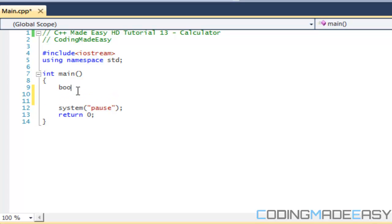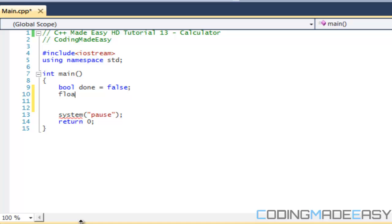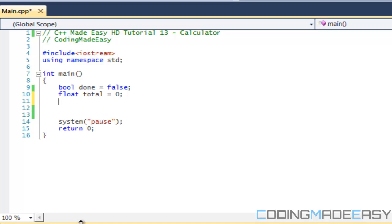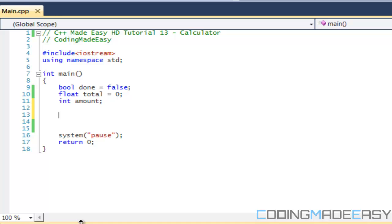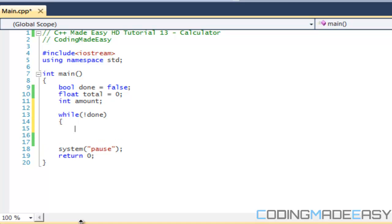To start off, we're going to make a boolean variable named `done` and set it equal to false. We're going to have our `total`, which is going to be equal to zero, and we need our `amount`. Then we're going to say `while not done`, which is basically saying while done is equal to false — it's the same thing.